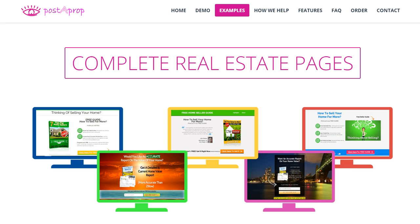Now you may have a website already and you can integrate the pages like you see on the screen right there with your current site.